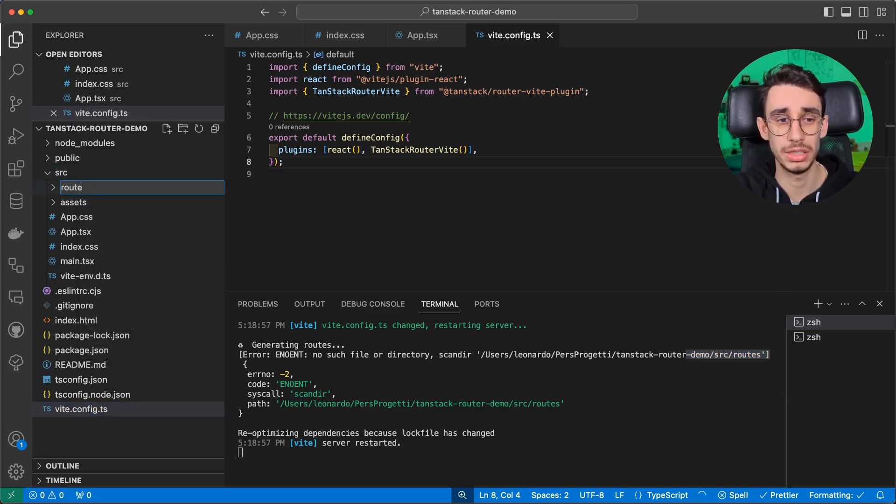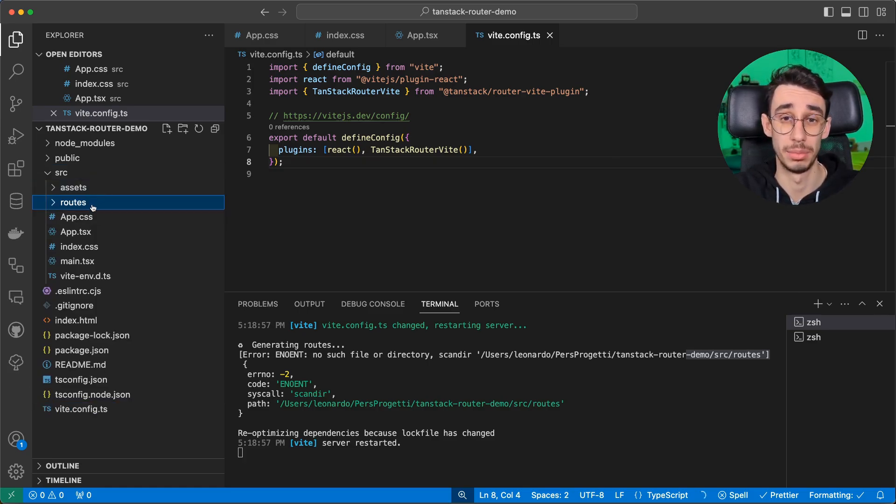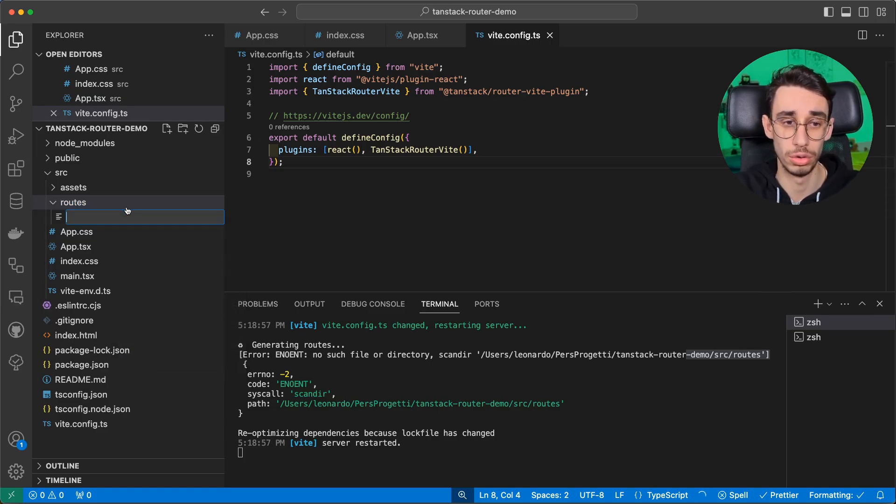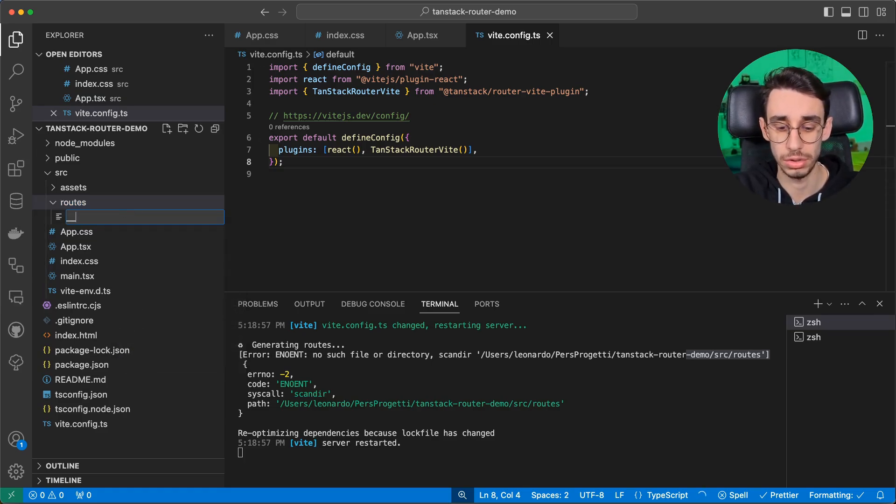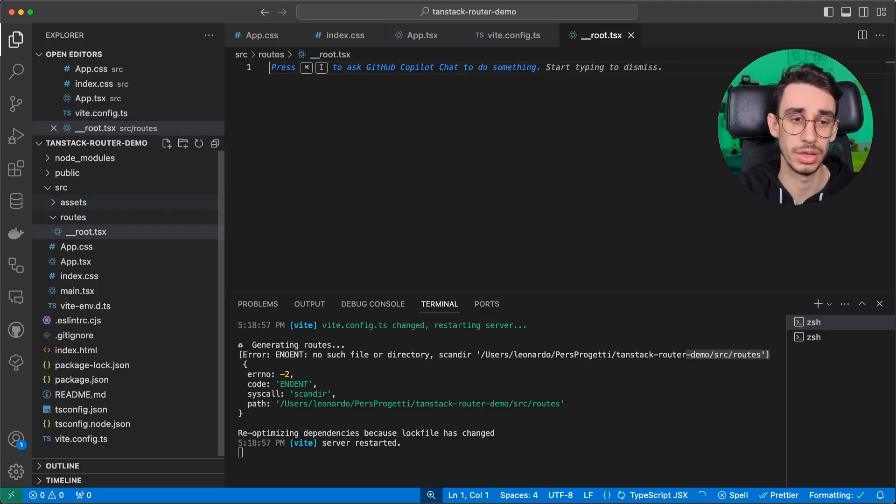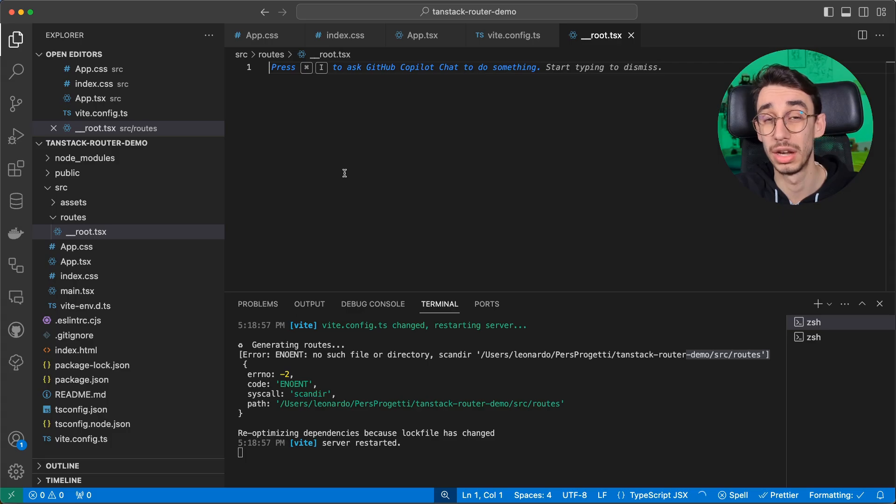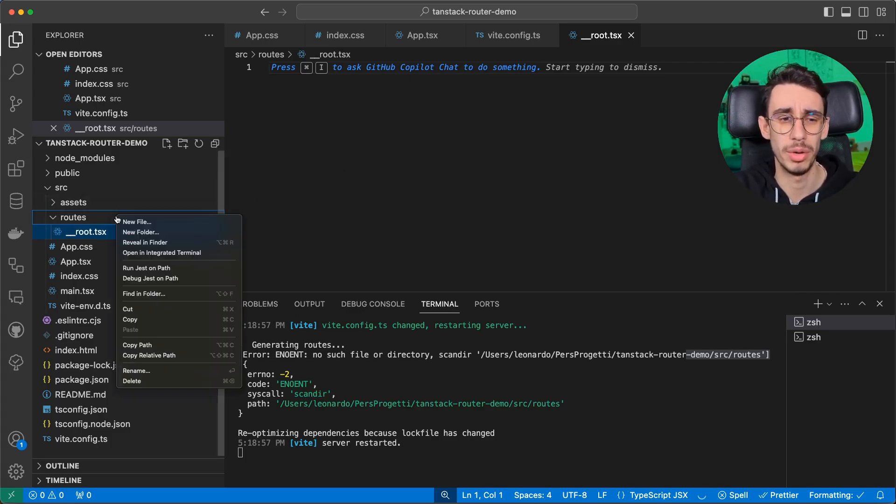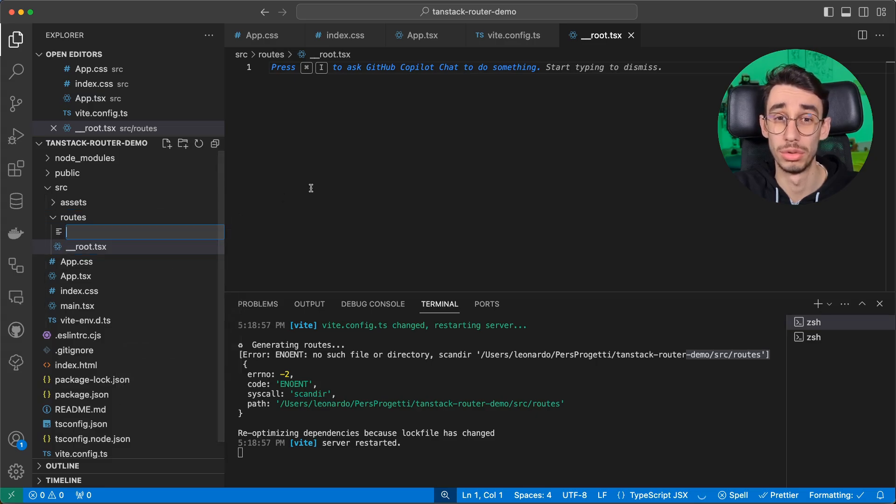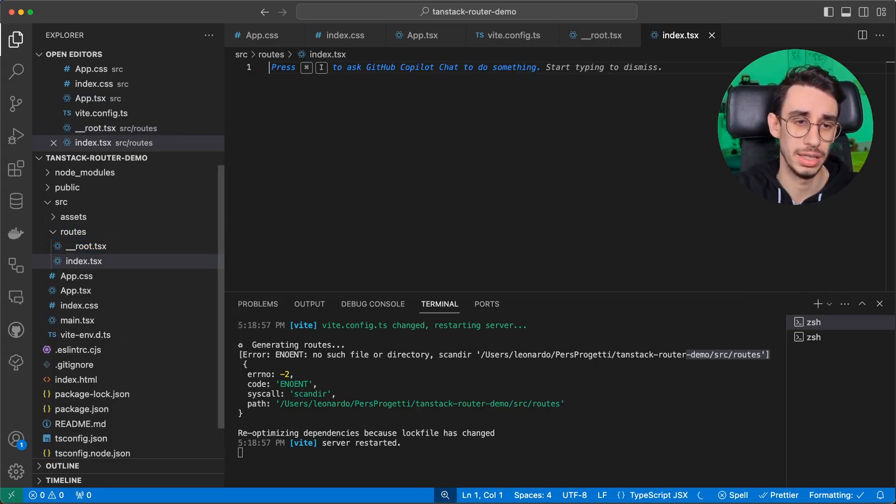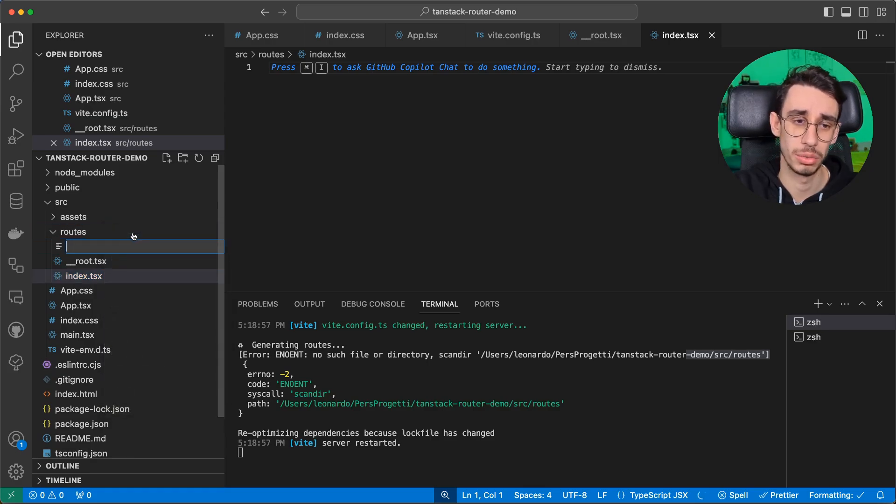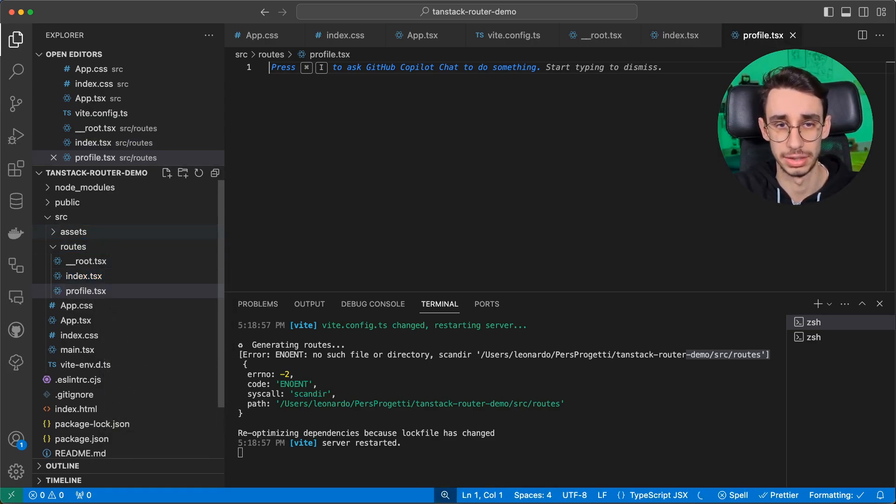This will be the folder containing all the routes of our application, which will be based from the file names. We can begin by creating our root, so two underscores and root.tsx, and we know that this file will basically be the root of our entire application. Let's leave it empty for a moment, and also create a couple other routes, that are index.tsx, and another one, which might be profile.tsx.